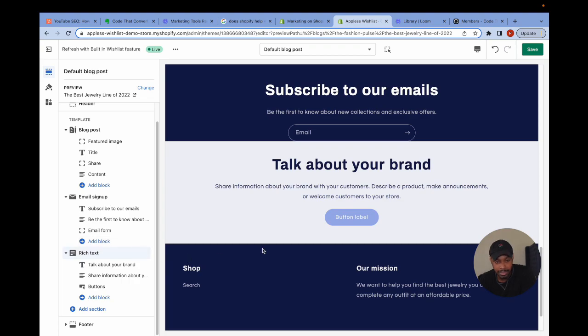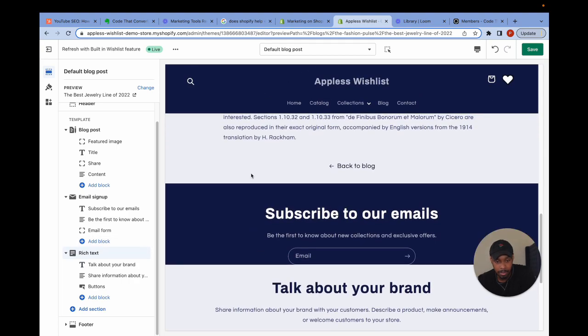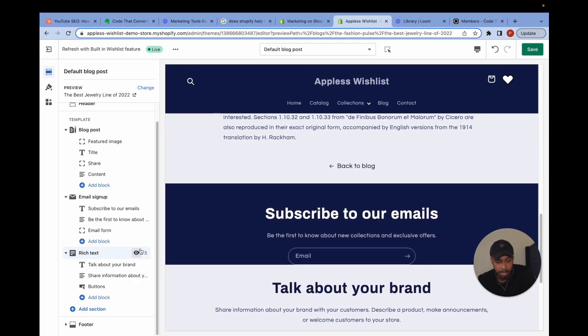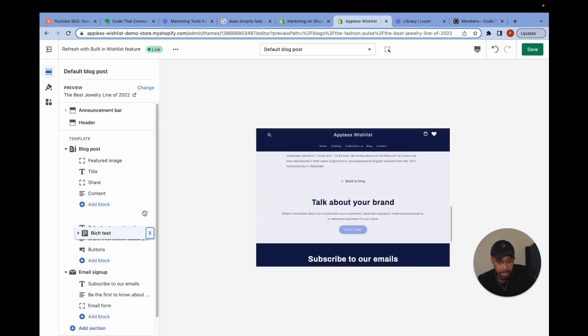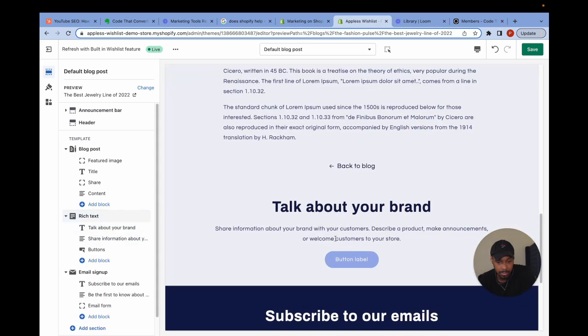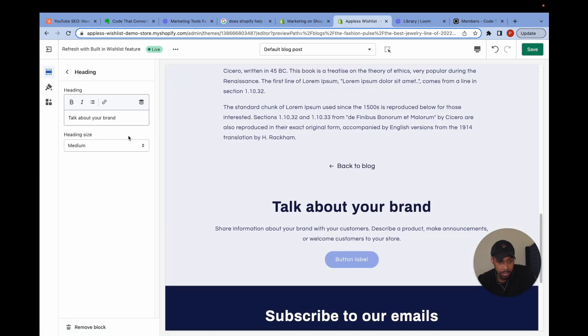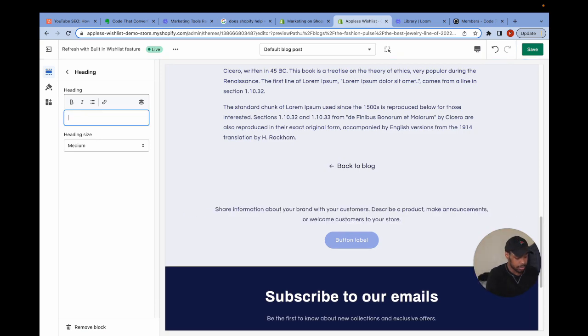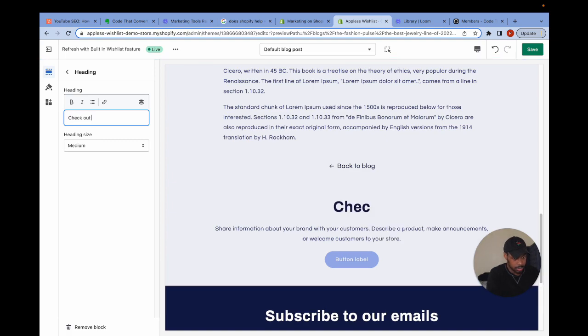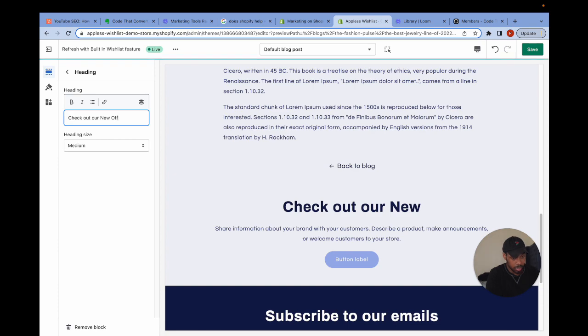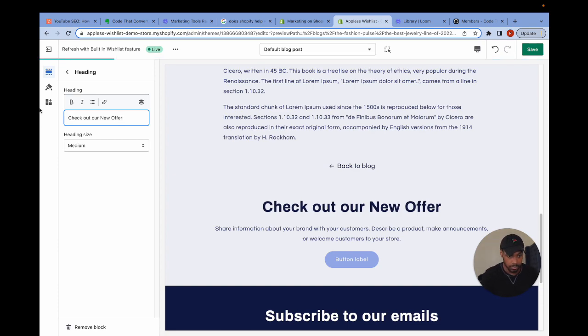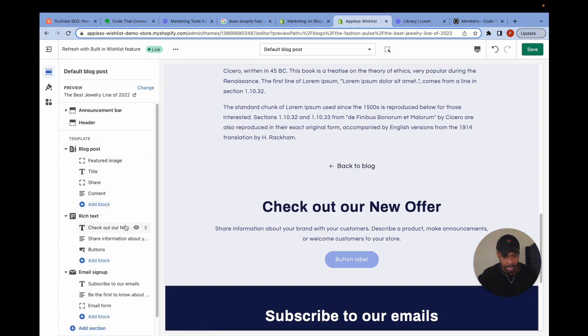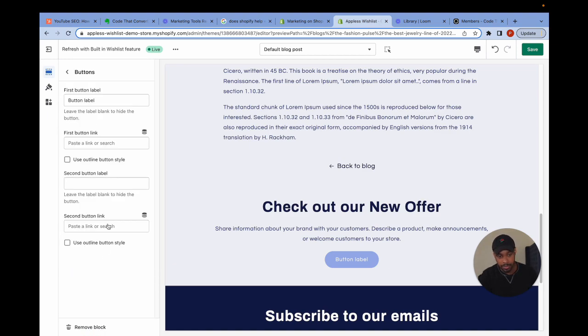And you're going to see why in a second. So I added a rich text section to my blog post template. I'm going to drag it up on top of the email sign up. So inside of rich text, I'm going to put a heading that says, check out our new offer. I'm going to leave the body text inside of it. And instead let's focus on the button.